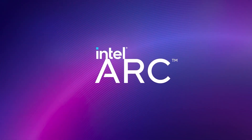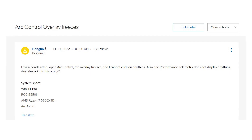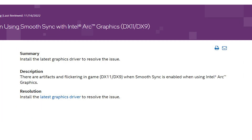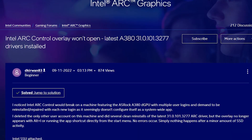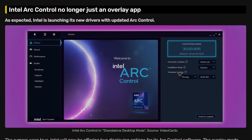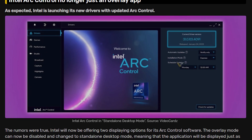The Arc Control overlay had some serious issues like freezes, game crashes, artifacts, and problems in turning on. Apparently, all of these issues have been fixed with the latest update.